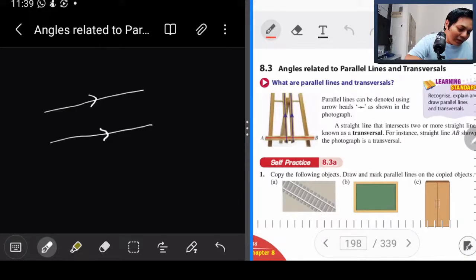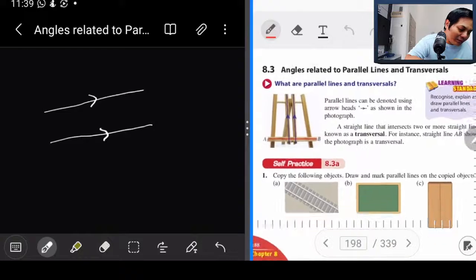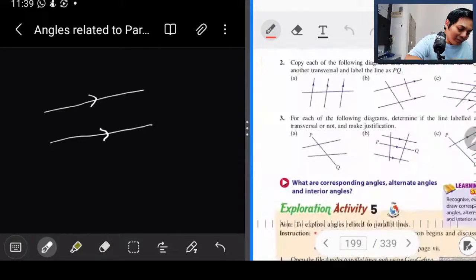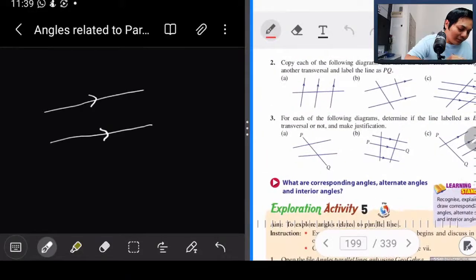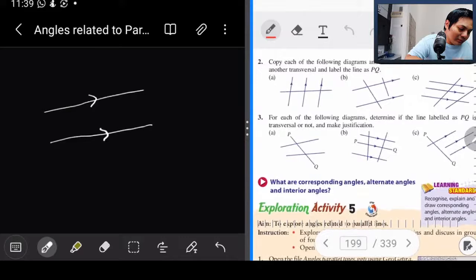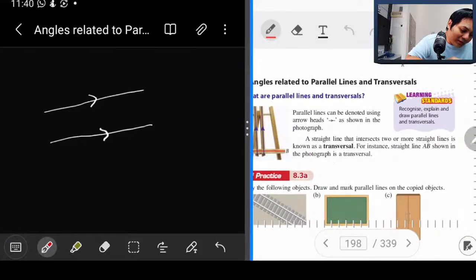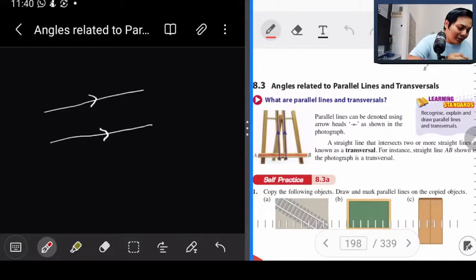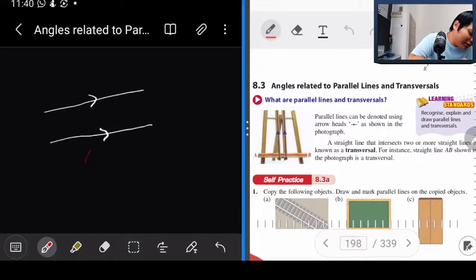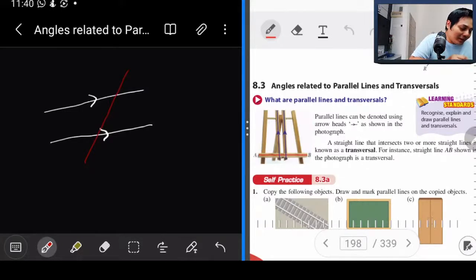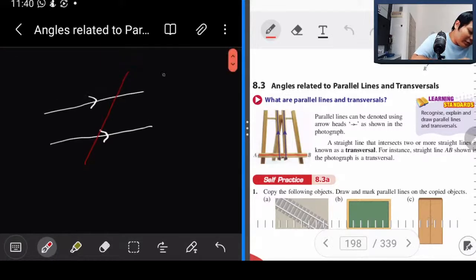Kat sini kita ada transversal line. Ini parallel line. Apa itu transversal? Transversal apabila — kalau kamu tengok kat buku teks kamu, dekat sini — a straight line that intersects two or more straight lines, it's known as transversal. Transversal apabila kita buat satu garis, dia kena dua straight line. Yang ni kita panggil transversal.